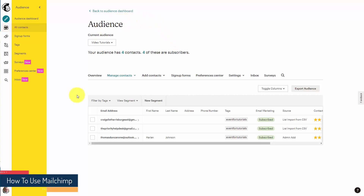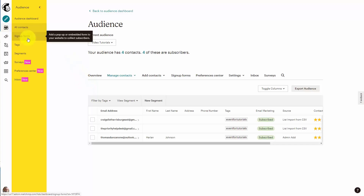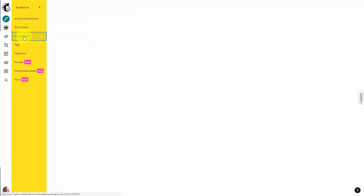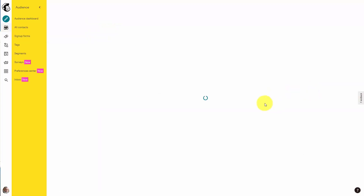Welcome back. Another way to add individuals to this specific audience that you have set up is to set up a signup form that will reside on MailChimp.com. You're going to see signup forms here on your left side menu. We're going to click on signup forms, and then you'll see that you can create a form using the form builder — we're going to click the button that says Select.